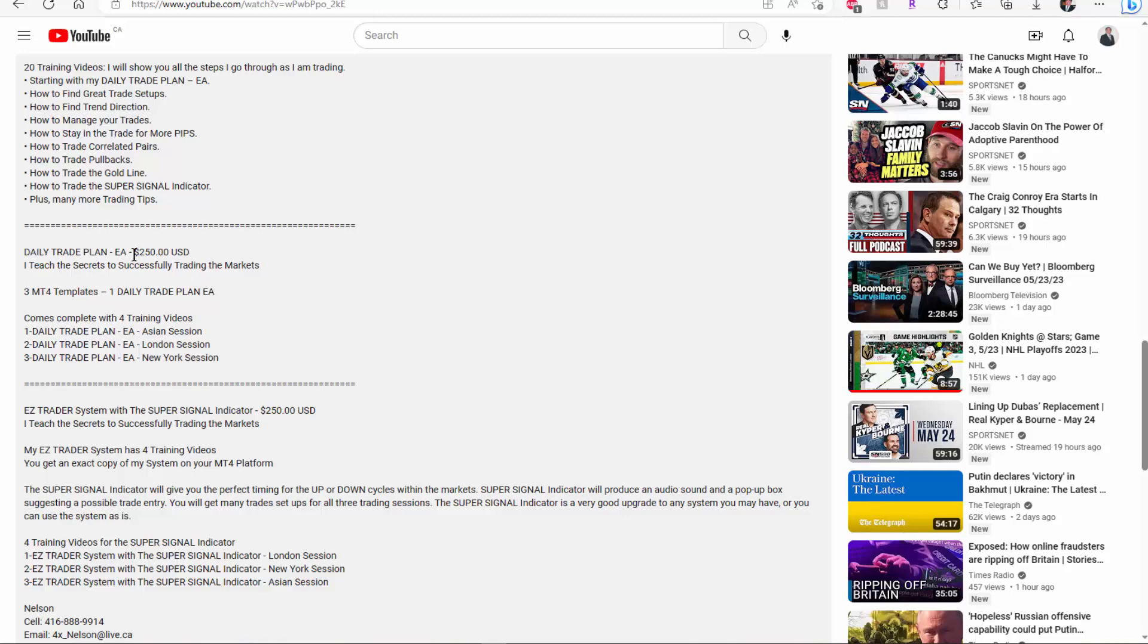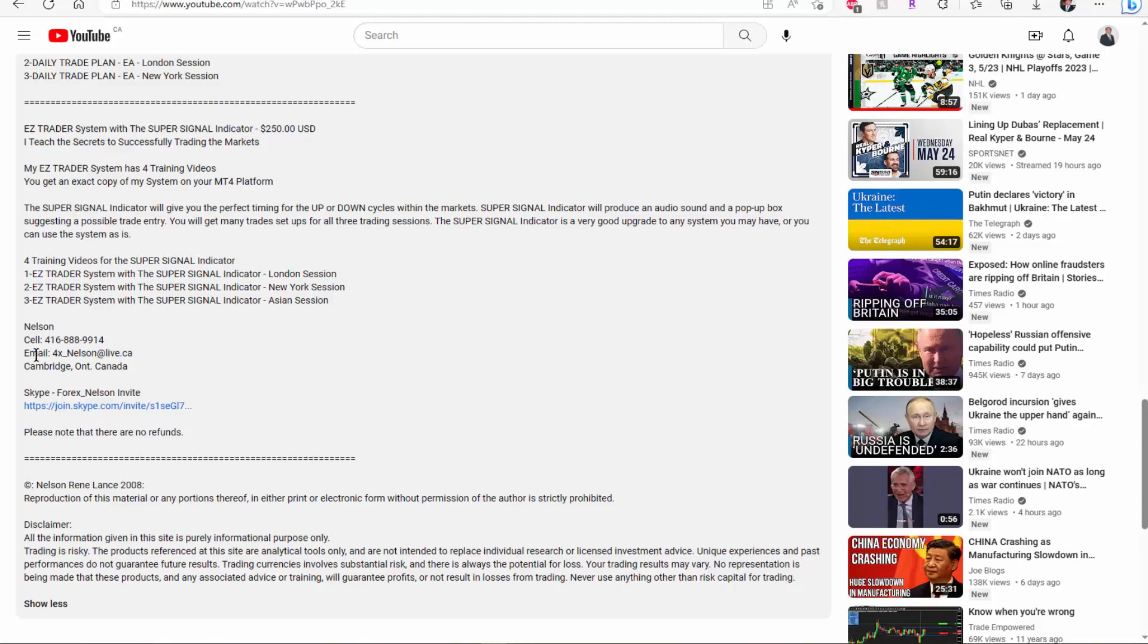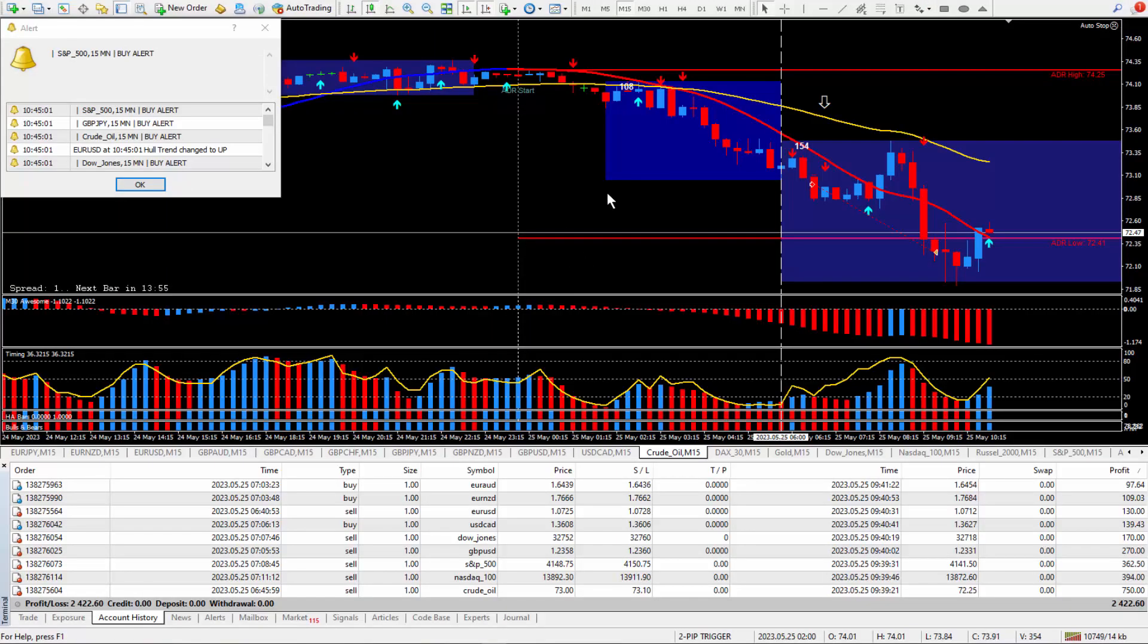And of course here's the super signal indicator right here along with the four videos. Listen, if you want to pick up the phone and call me, be my guest. If you live too far, send me an email. I'm in Cambridge, Ontario, Canada. And don't forget there's another link right here to make a connection. And of course, please note that there are no refunds because once you get the product you have it. And if you have it, well you know, that's the way life goes. So think twice before you buy.